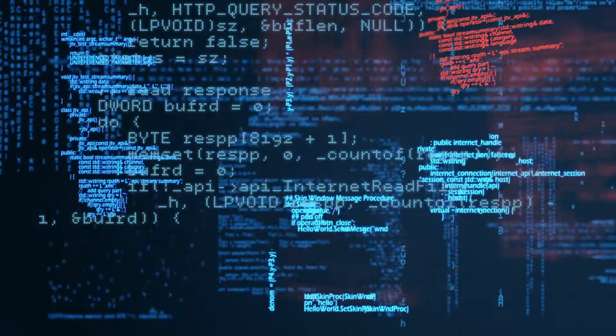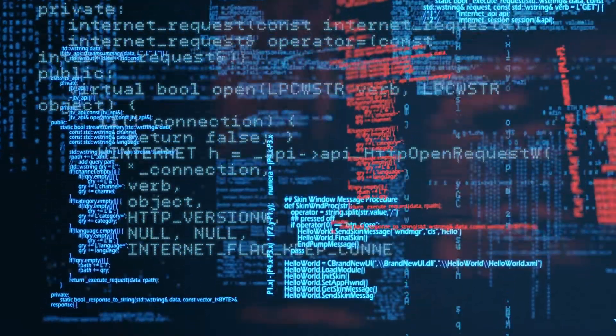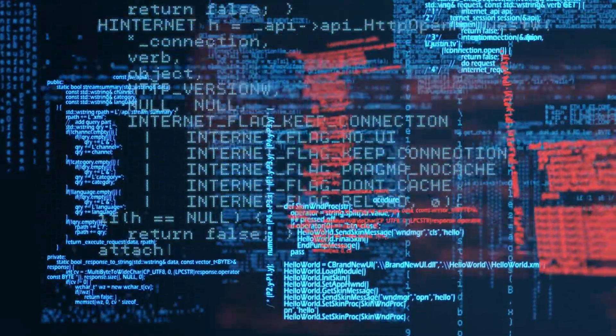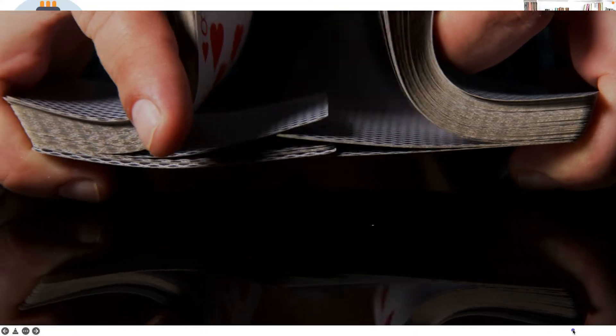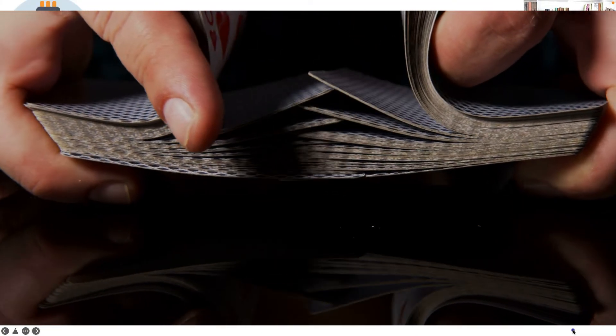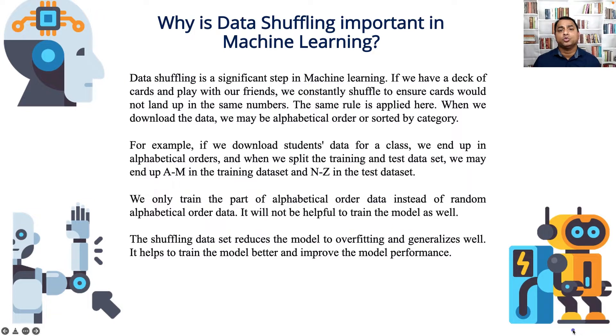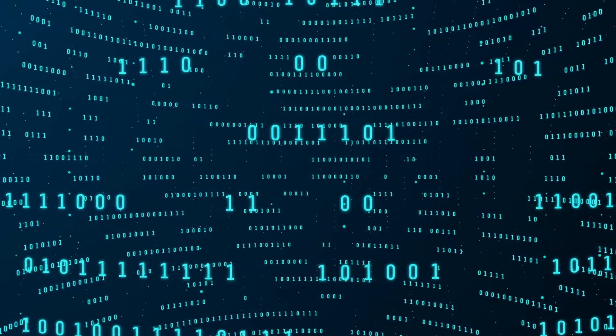Why is data shuffling important in machine learning? Data shuffling is a significant step in machine learning projects. If we have a deck of cards and play with our friends, we constantly shuffle the cards to ensure cards would not end up with the same numbers. The same rule is applied here as well.